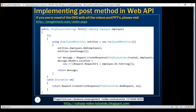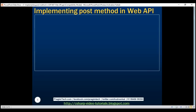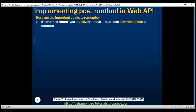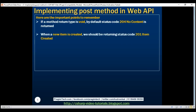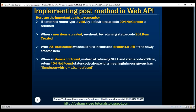Here is the code for the POST method and the GET method. To recap the important points: if a method return type is void, by default status code 204 No Content is returned. When a new item is created, return status code 201 Item Created, and with it include the location — the URI of the newly created item. When an item is not found, instead of returning null with 200 OK, return 404 Not Found along with a meaningful error message such as 'Employee with Id = 101 not found'.